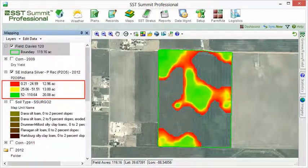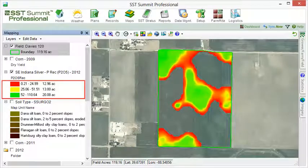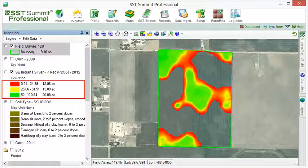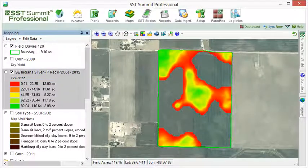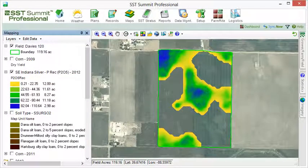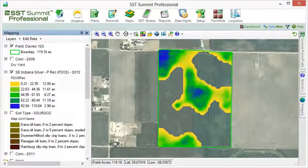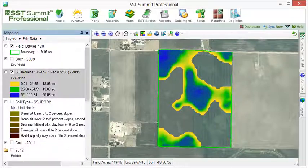Summit also displays the total acres for each range of data. When the map legend is changed, the appearance of the map will also change to reflect the new classifications or color codes.